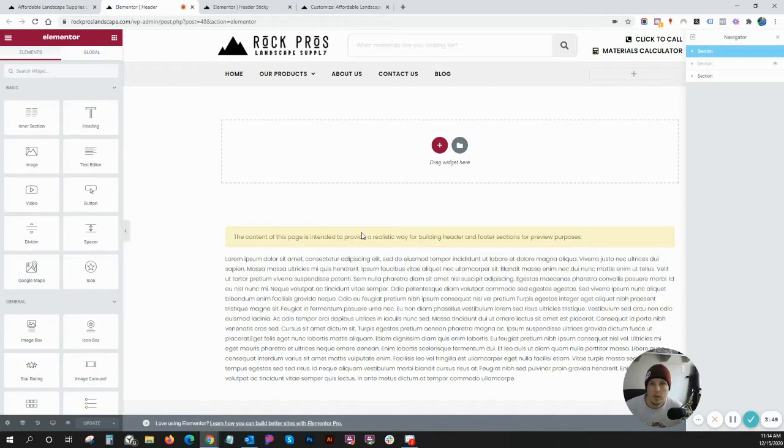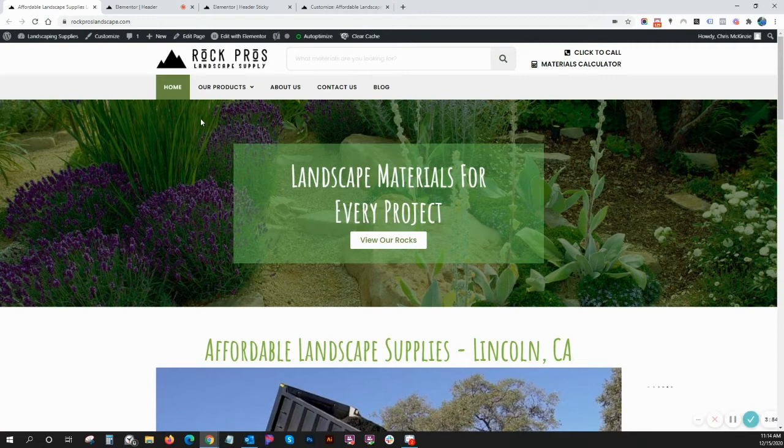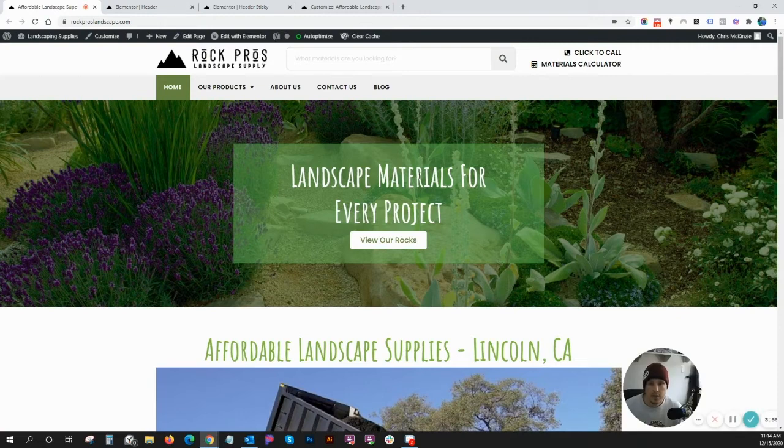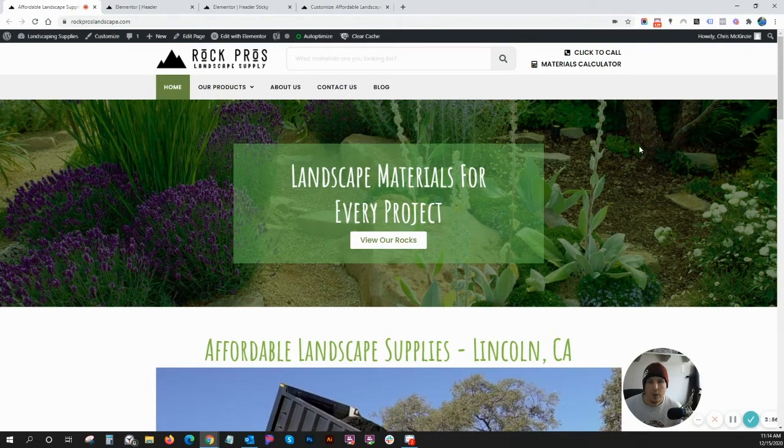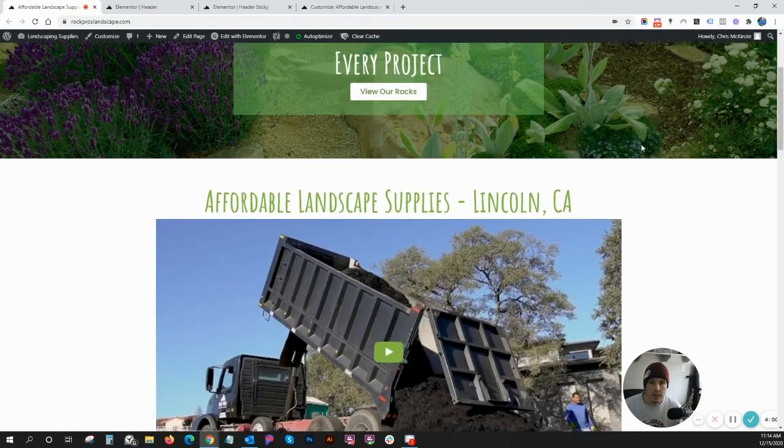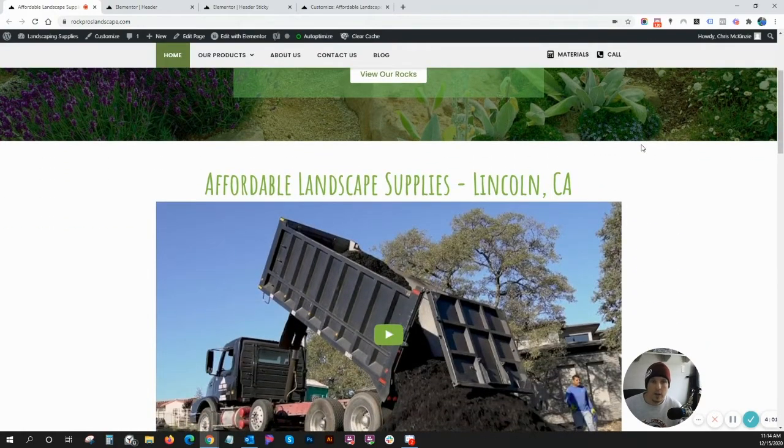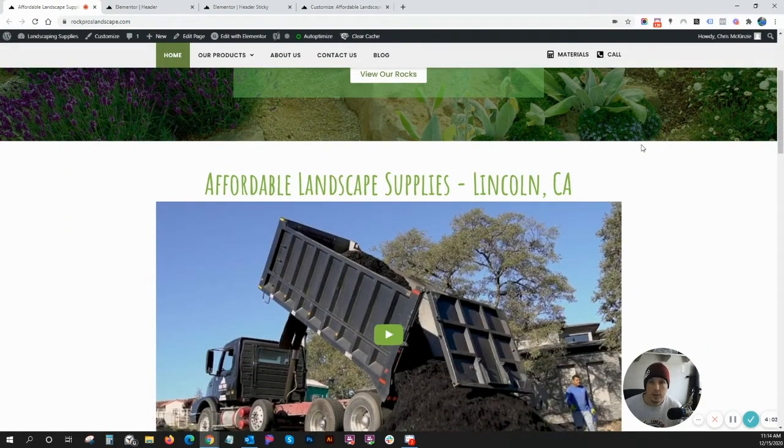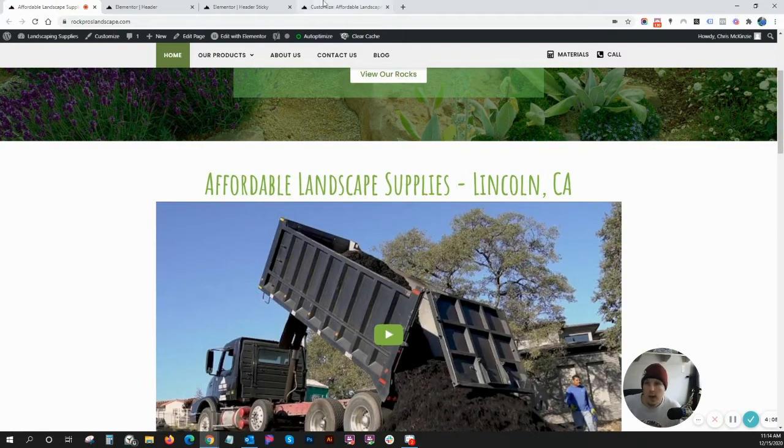The first thing you want to do is get your template created for your header. That's the top part, the first thing you see when a user appears on the site. That's your header and you can create another template that you call your sticky header. Let me show you how to do that.